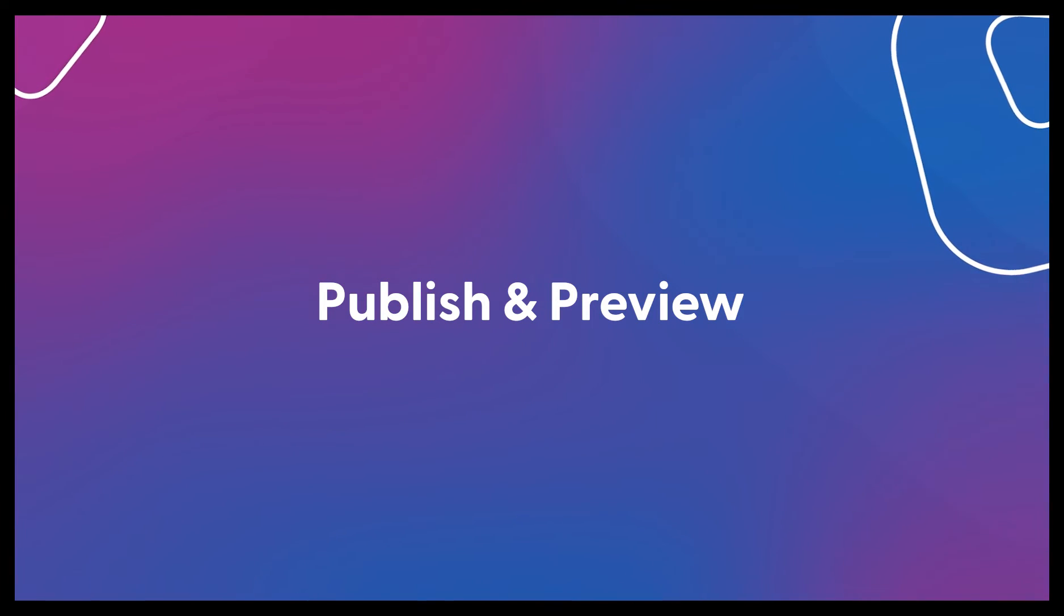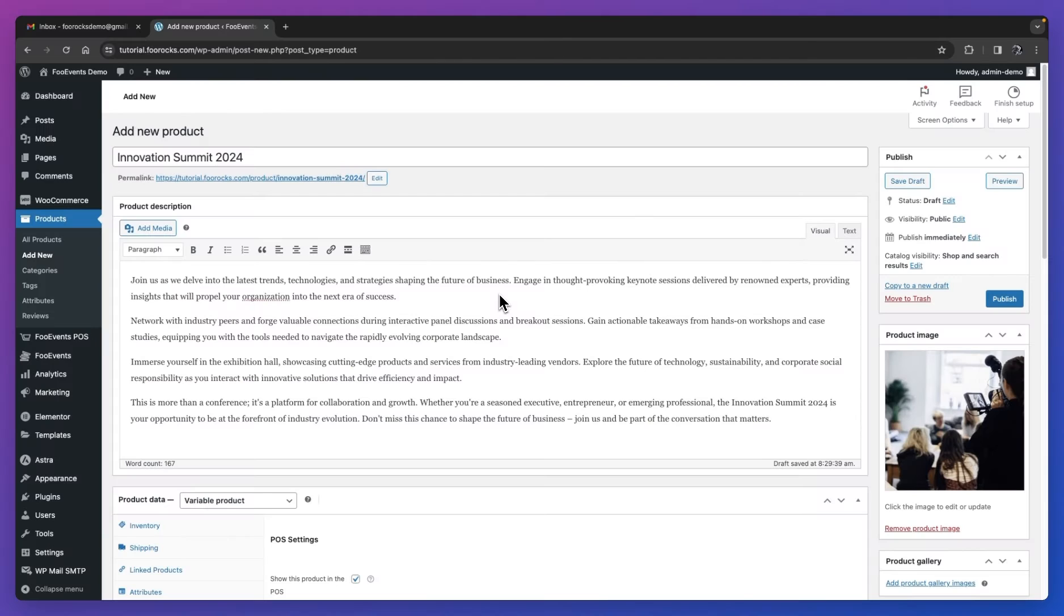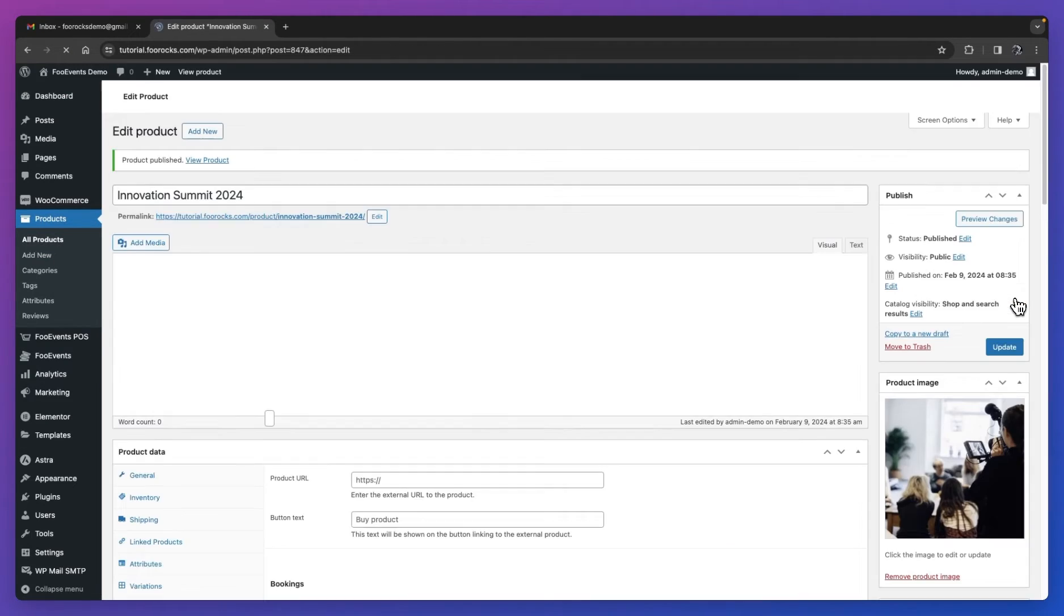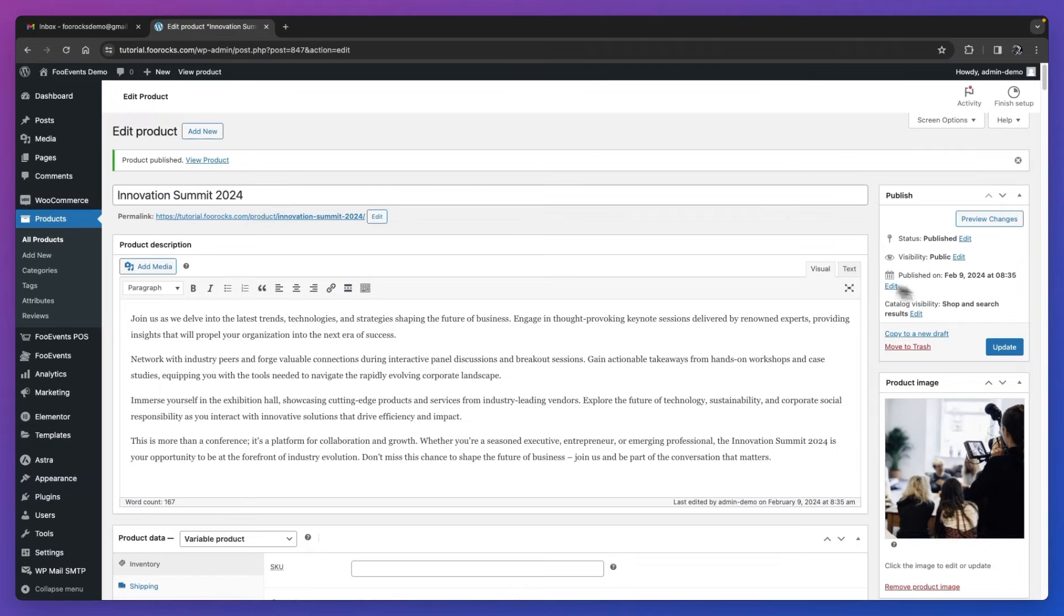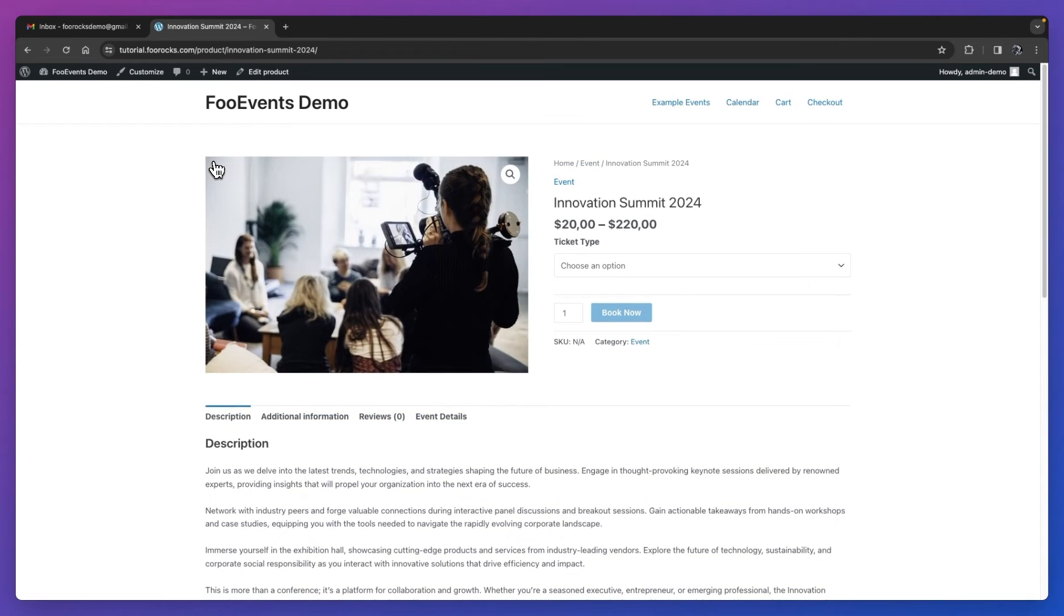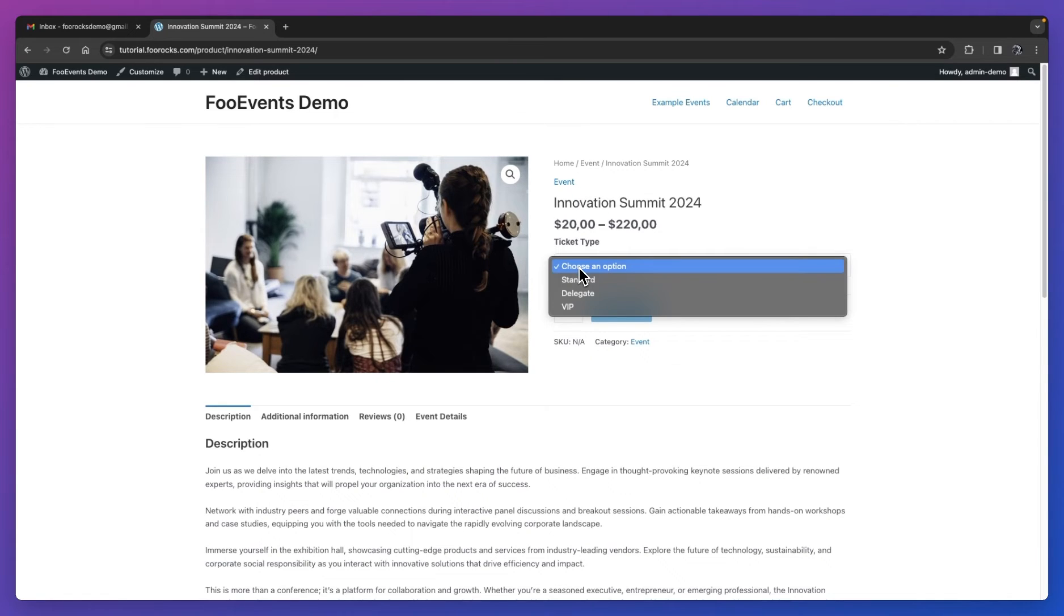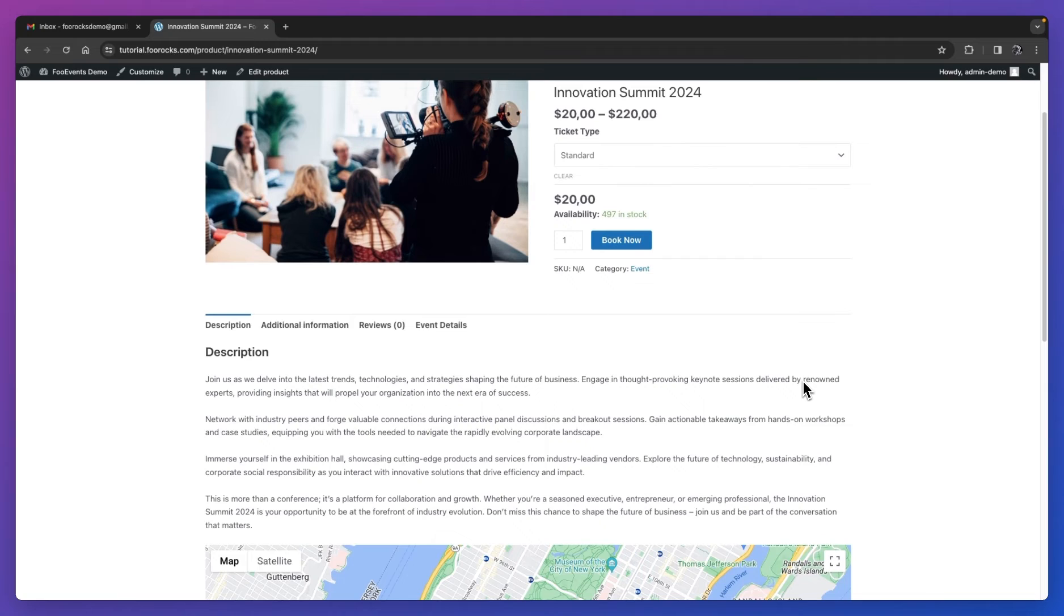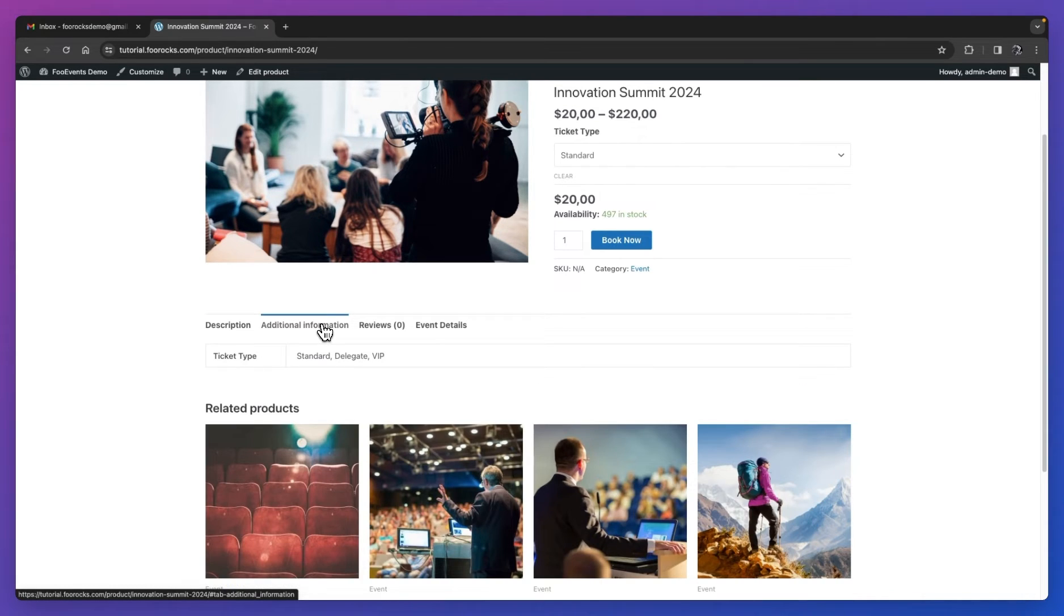Once we're done, we're going to publish the event, and then we're going to view it on the front end of the website by clicking the view product option. For the most part, this is a standard WooCommerce product. The beauty of that is it will display perfectly provided your theme supports WooCommerce. So you won't need to customize templates or modify it to look good. It should work perfectly right out the gate.